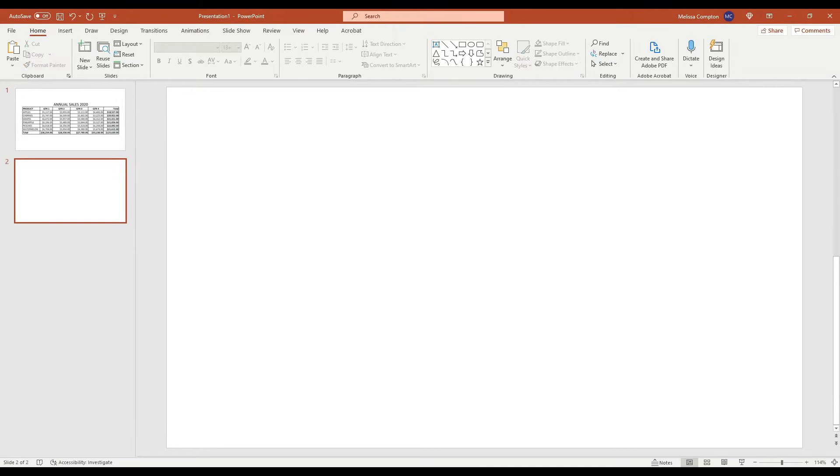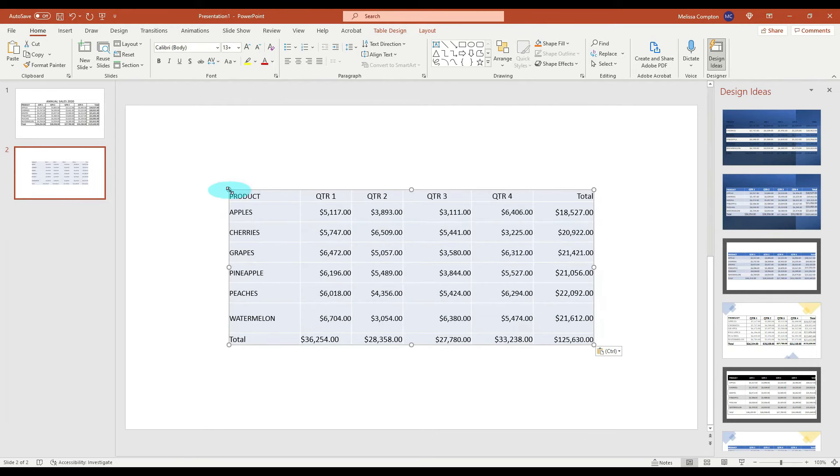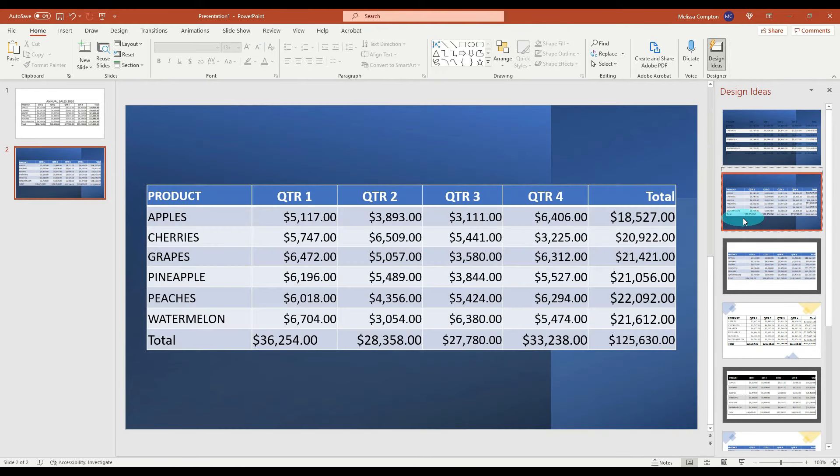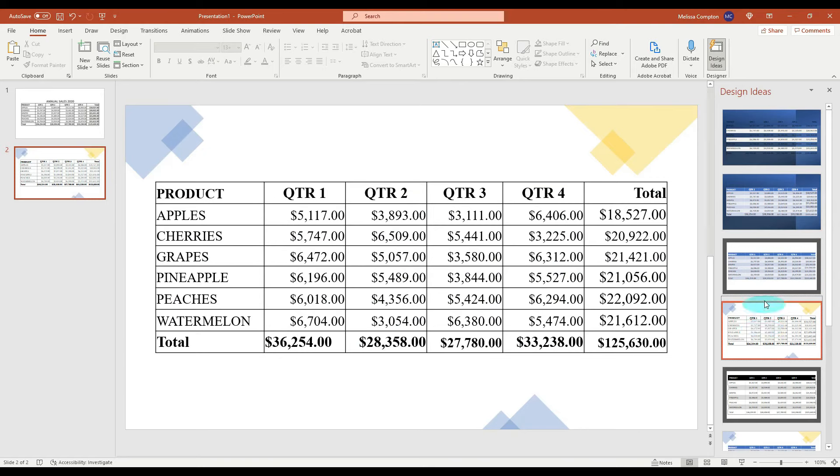So let's go ahead and copy this now. Let's go back to PowerPoint, we're going to do a control M for a new slide and control V, and now we have our table. We can use some of these design ideas to change it or we can leave it as it was, but now we have a picture converted to a table within our PowerPoint presentation.